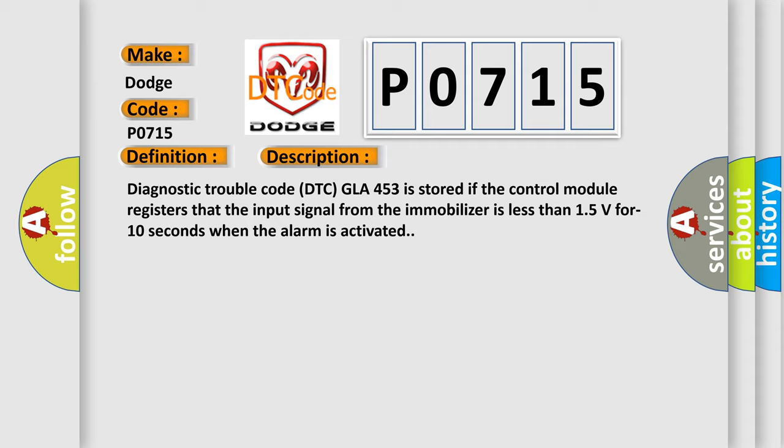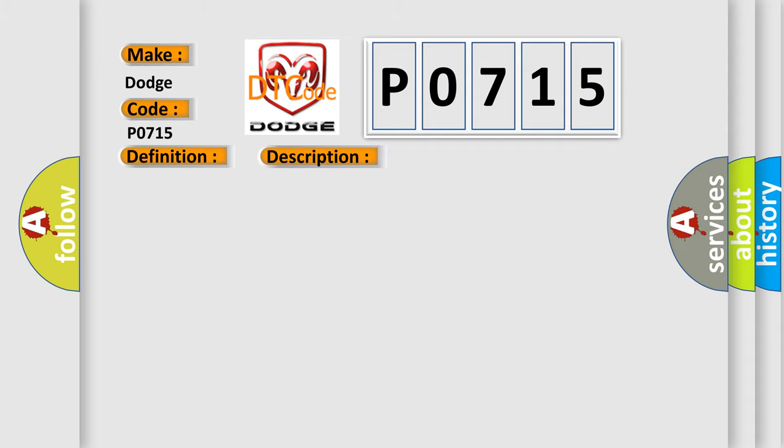This diagnostic error occurs most often in these cases: short circuit to ground in signal cable.